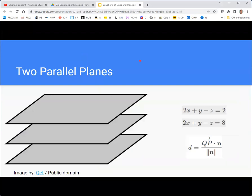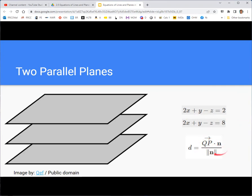If you have parallel planes, look at their equations and you'll see that the normal vectors match up — the normal vector components are the ones multiplied with the variables. For example, two planes can both have normal vector with components 2, 1, negative 1 but different constant terms, meaning they have different points. Parallel planes have the same normal vectors. You can take that distance formula and use it to find the distance between two parallel planes — just think of one plane as the plane and the other as the point.